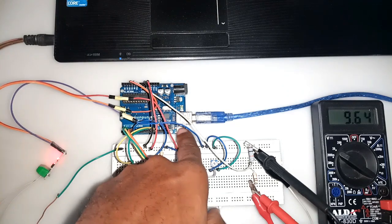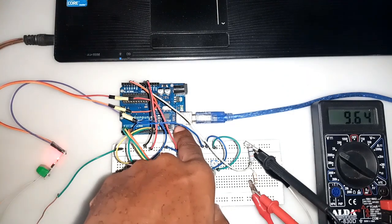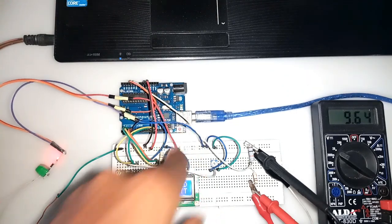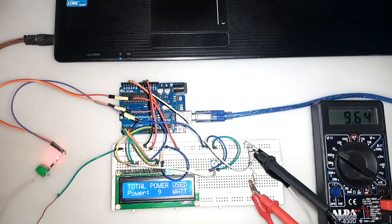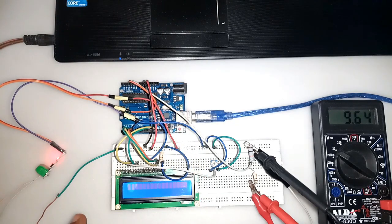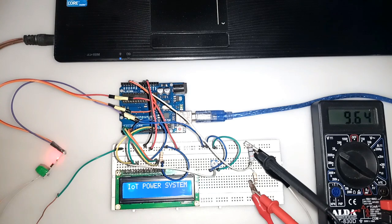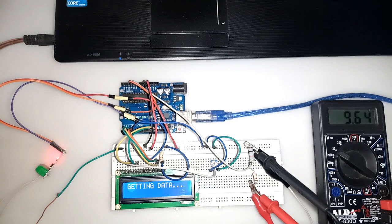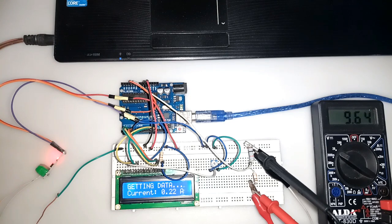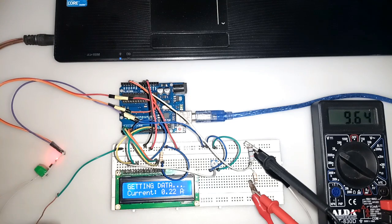I've reset it and it will start up again. IoT power system initializing. It's getting the data to check the current reading. For now we're drawing 0.2 amps. The voltage reading at this moment is 9.5, which is 9.6 here.